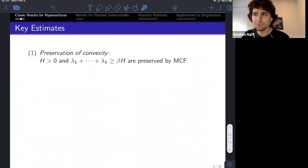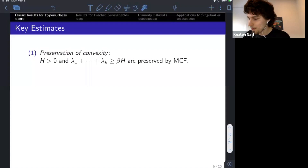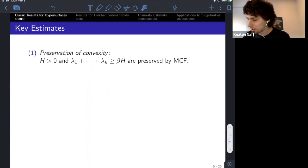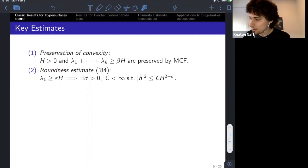It's only worthwhile in mean curvature flow and other geometric flows like Ricci flow to impose assumptions on initial data if those assumptions are preserved subsequently along the flow. It's important to know that both mean convexity and k-convexity are independently preserved along the flow. If we start with this assumption, we'll maintain it. In particular, if they're scale invariant, they'll pass on to the singularity model.